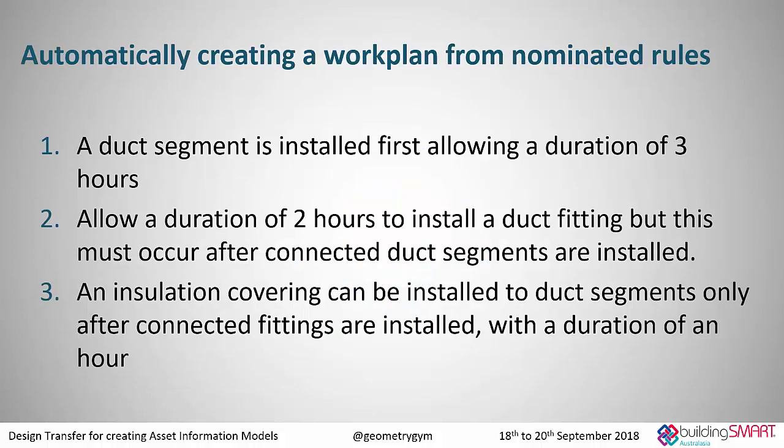And here we have just a network of ducting with some air terminals and some air handling units, etc. And what Peter gave me was three rules to try and produce a work plan so that we know what task needs to be done before other tasks can be started. And the first rule was that a duct segment is installed first and foremost, and we have to allow for a duration of three hours to install that air duct. If we have adjacent duct fittings, they can only be installed after the duct segments.